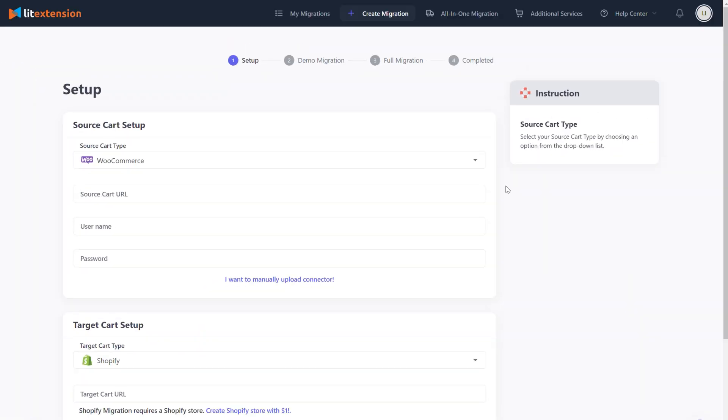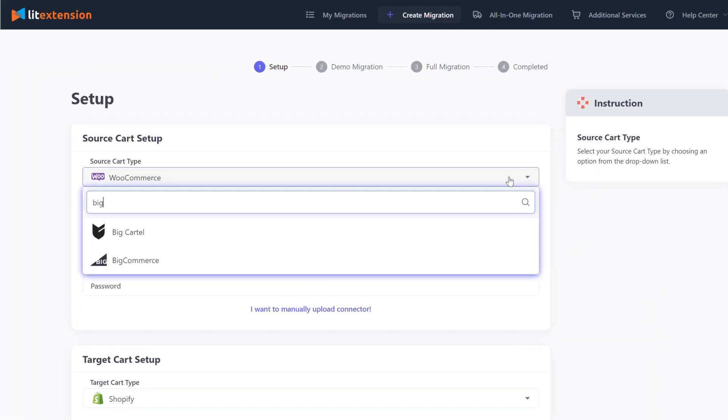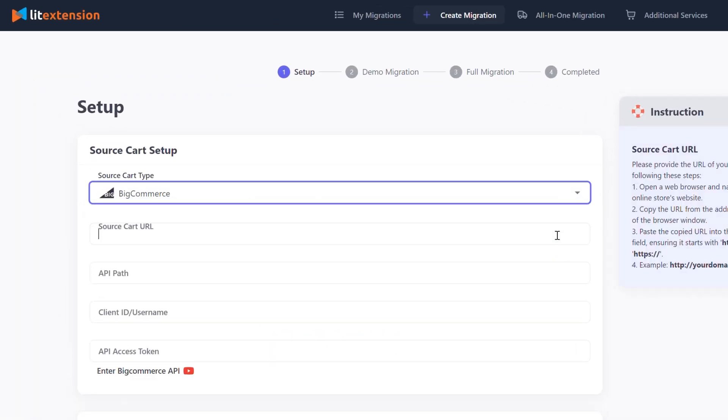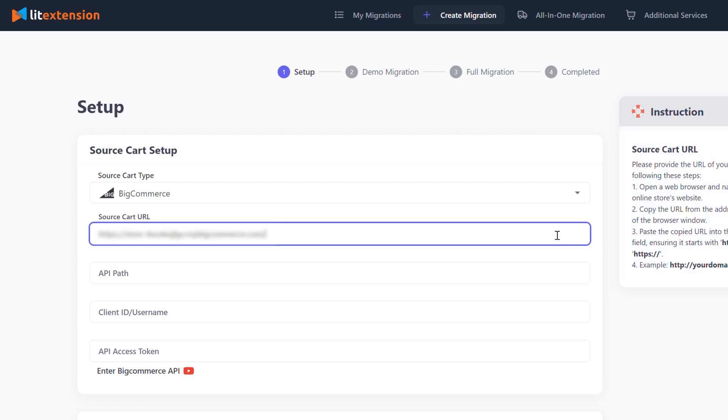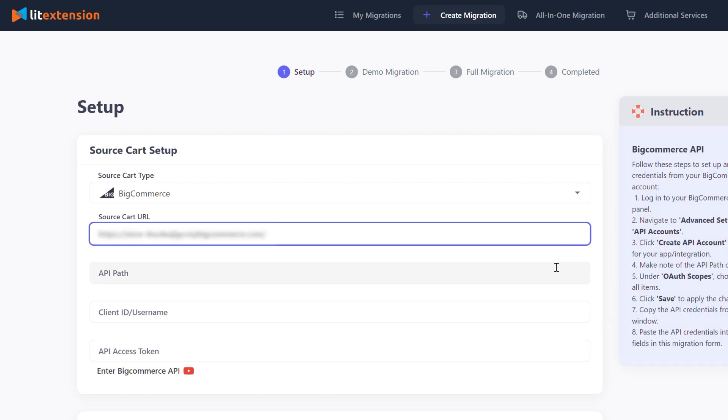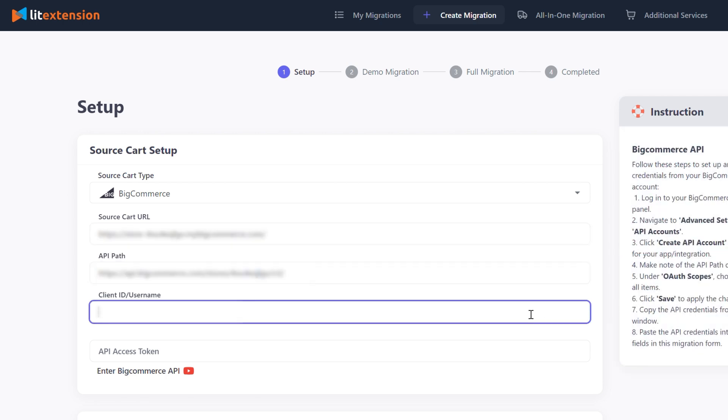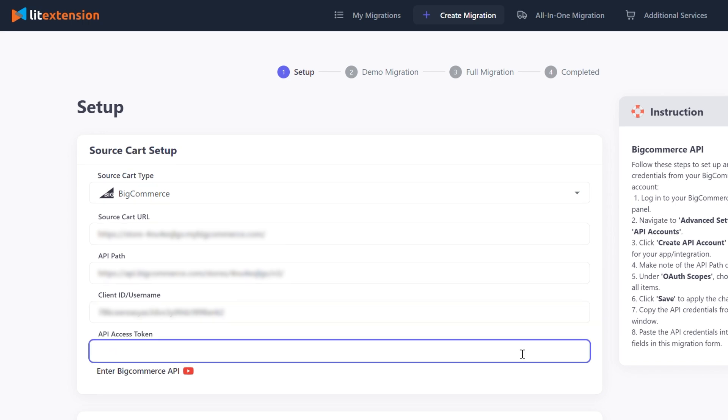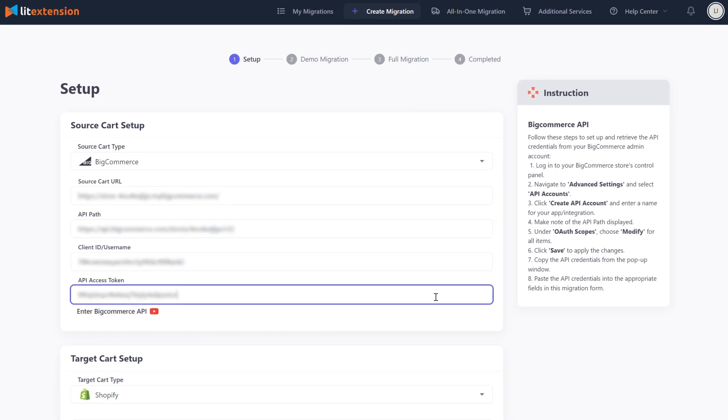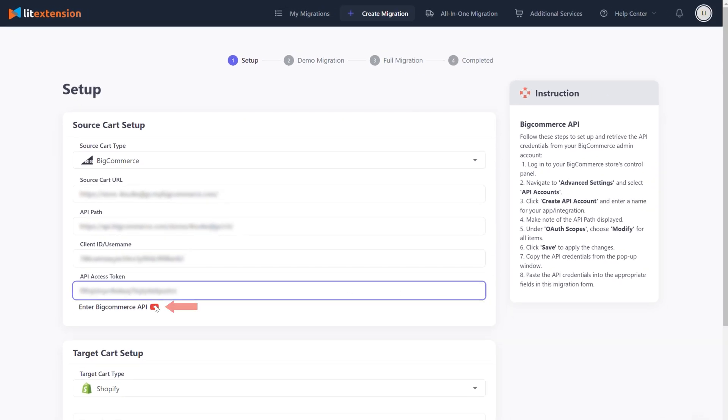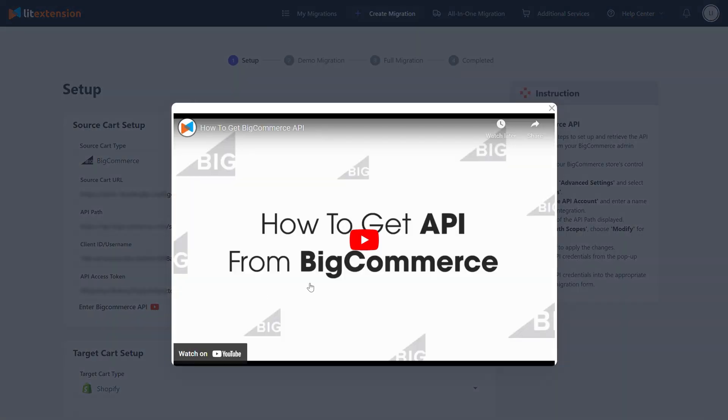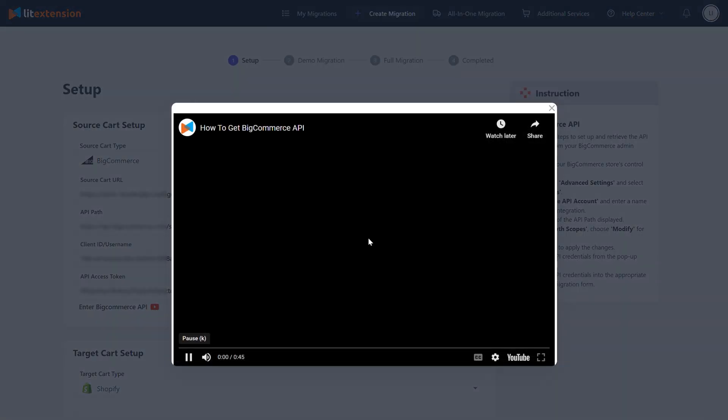In the source cart setup, select BigCommerce as your source cart type. Here, you'll need to fill in your source cart URL, API path, client ID or username, and API access token. To get this information, please follow our video instruction here.